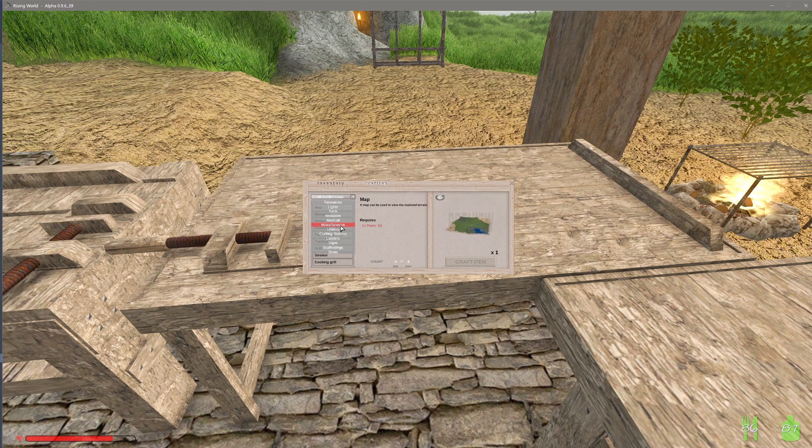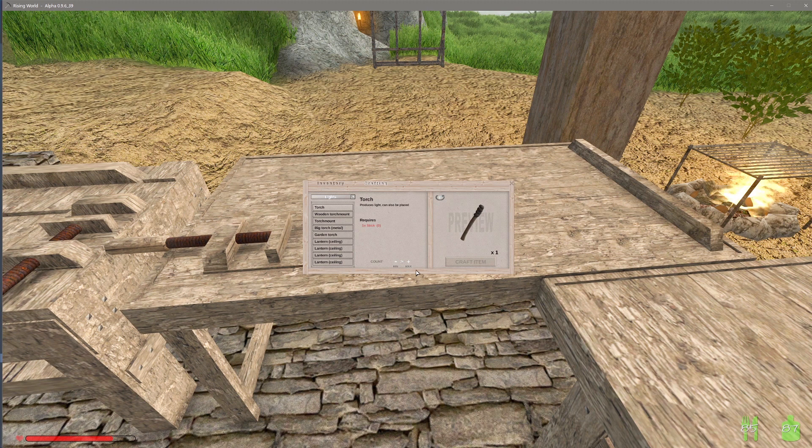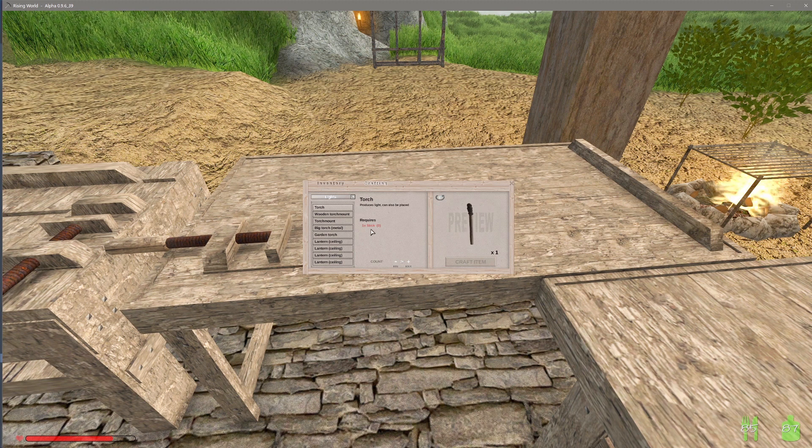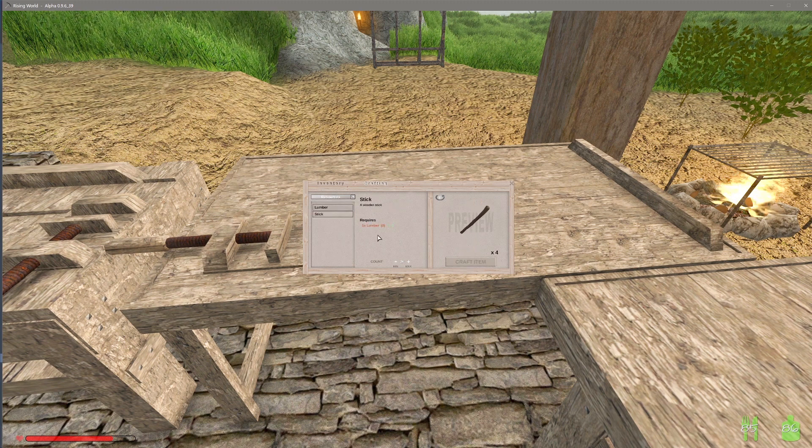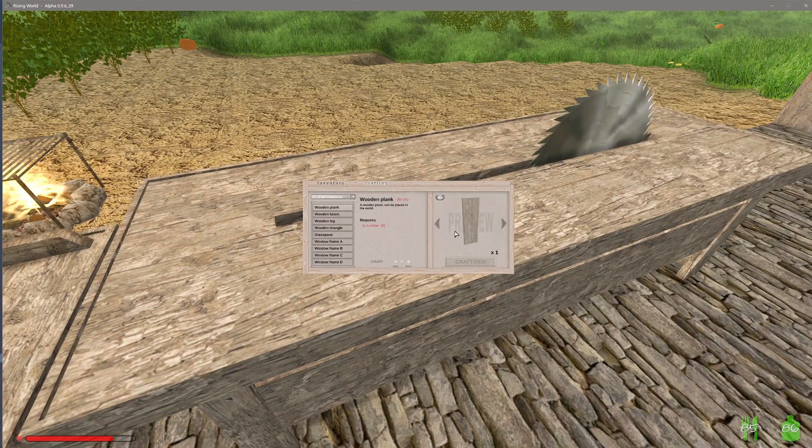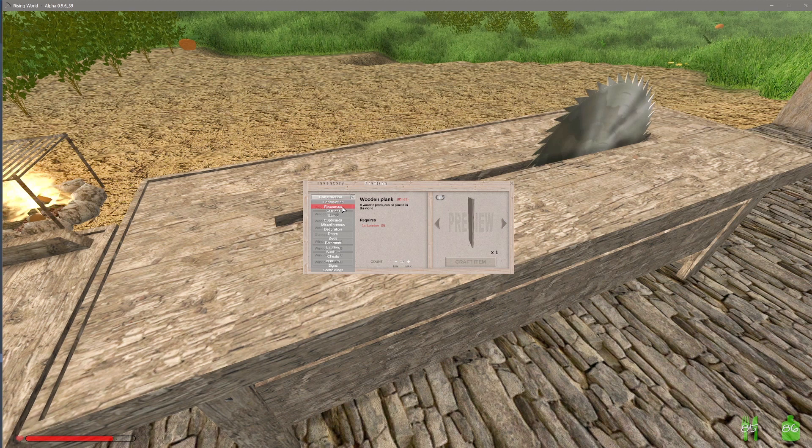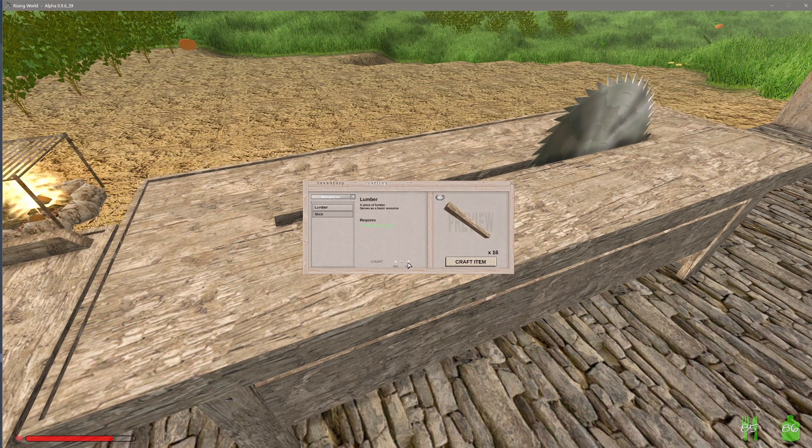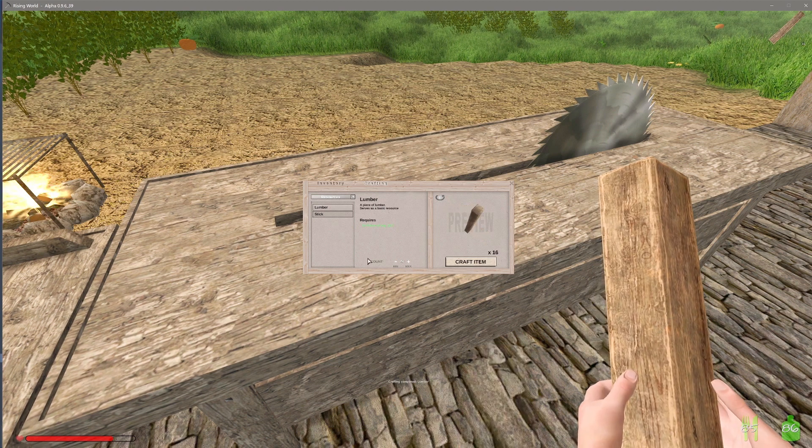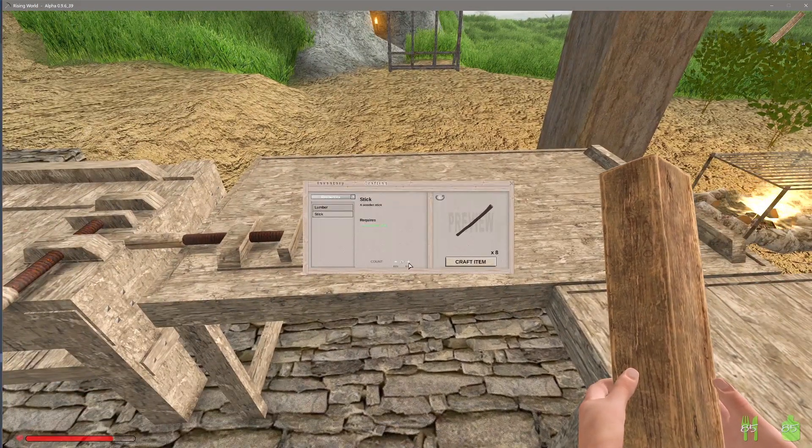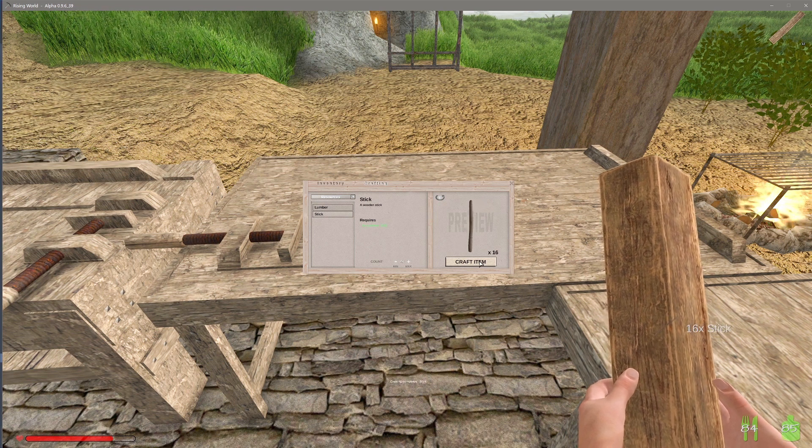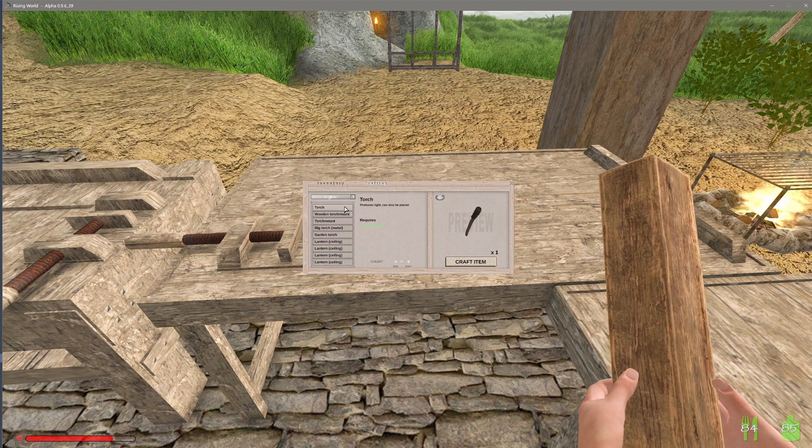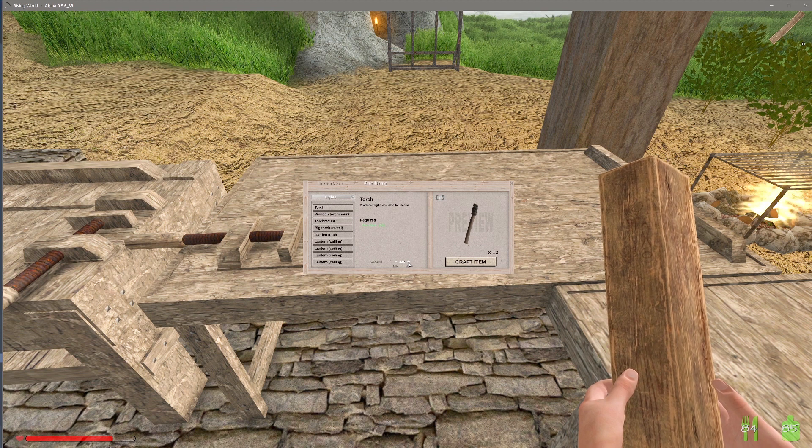Someday I'll remember where all this stuff is at. We need a stick, so we need lumber to make a stick. Let's make some lumber, and then let's make a stick. And then let's make, how many can we make?